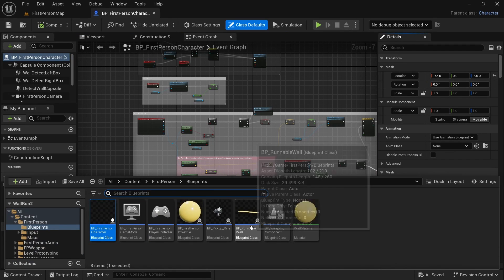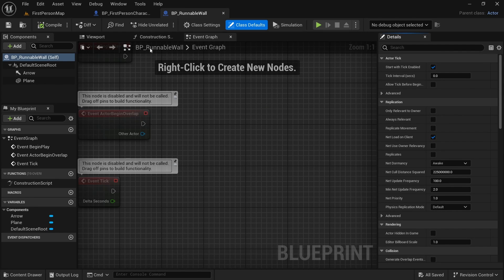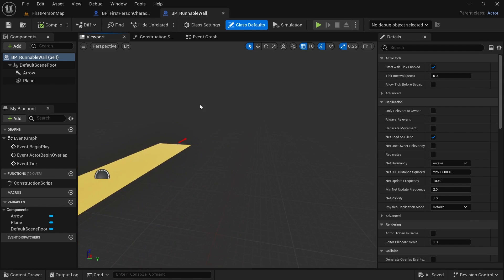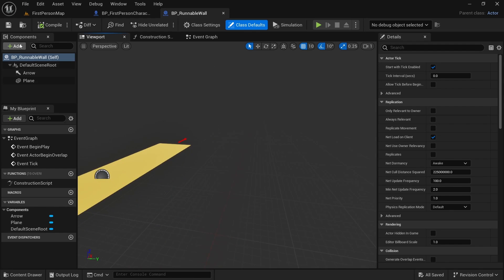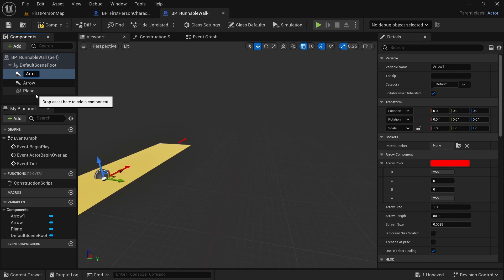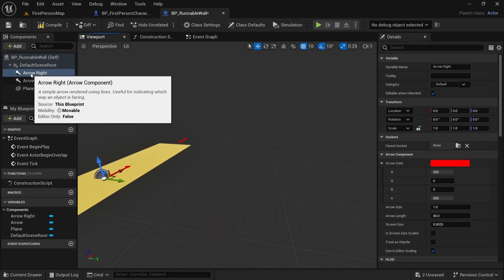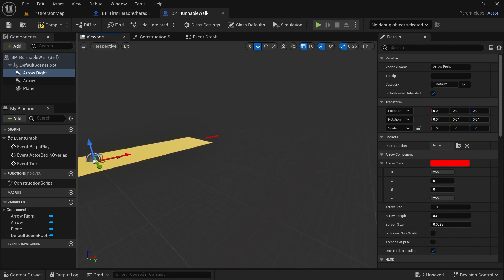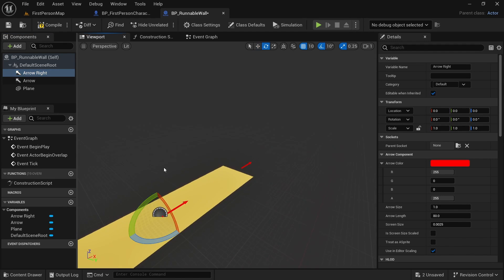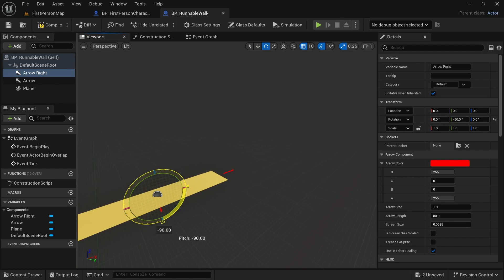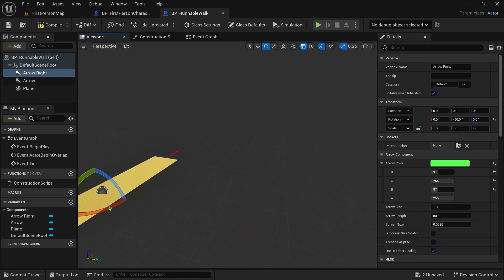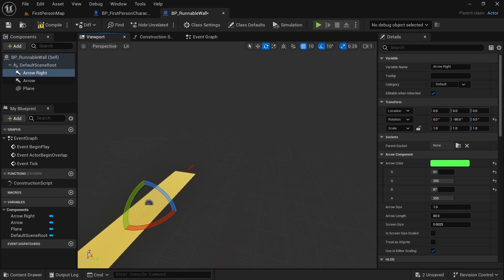Also let's open the runnable wall blueprint. Now in this runnable wall, we can go to the viewport and see how our wall looks. I want to add another arrow to this. So let's add an arrow component. Let's name it arrow right. If you have it inside this, you can drag it on top to detach. Also I want to rotate it. So let's press E and rotate like this. Let's change the color to green.